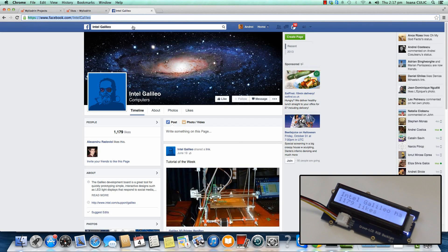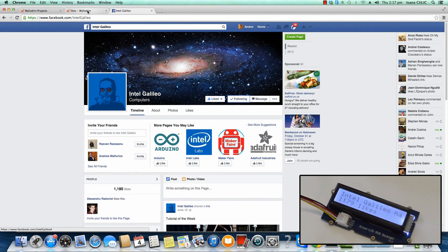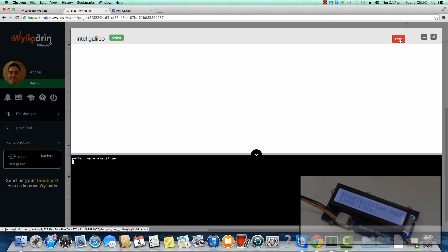In the meantime, I'm going to like the page as well, just so that you see that it actually gets its updates once a second. And now, Intel Galileo has 1,180 likes. Thanks so much for watching, see you again soon.